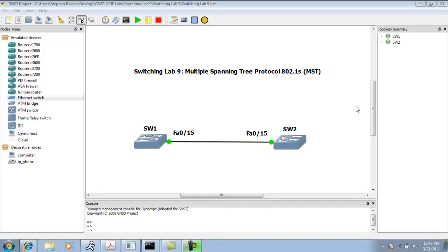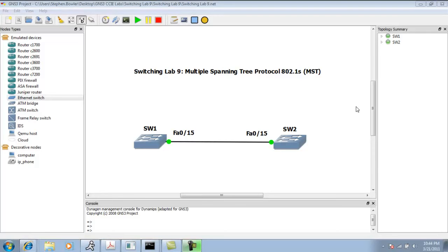The first thing we need to know about MST is that it is an IEEE standard, and it is used to map VLANs to particular spanning tree instances. MST allows us to set multiple VLANs into one MST instance, which in turn helps reduce the number of BPDUs, root bridges, etc.